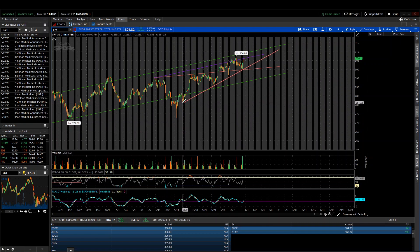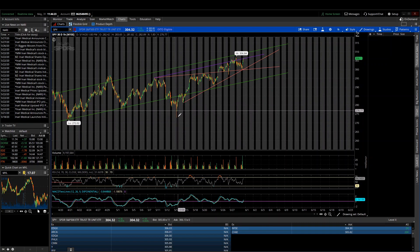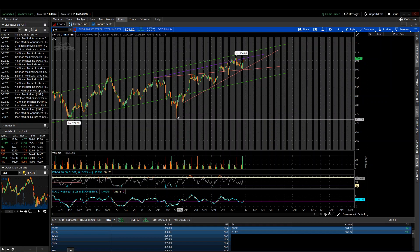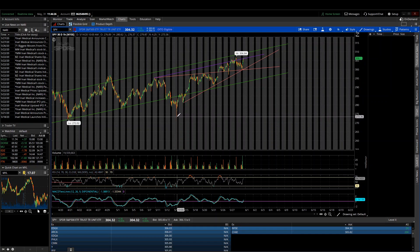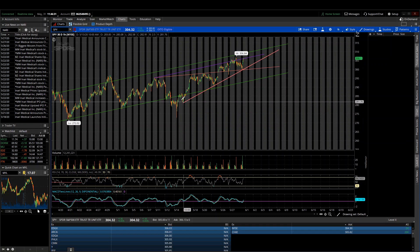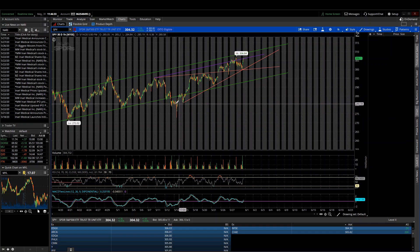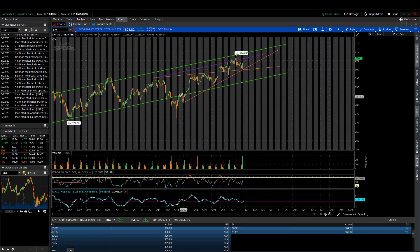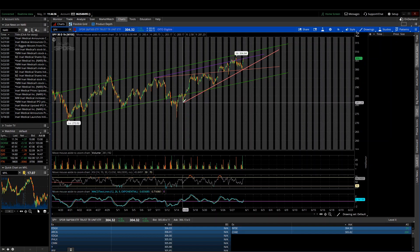The reason this candle is more important than these lower candles here on this sharp pullback when we apparently broke the head and shoulders pattern on the S&P 500 is because this area here could have preceded a backtest of the lower trend line transitionary moves.